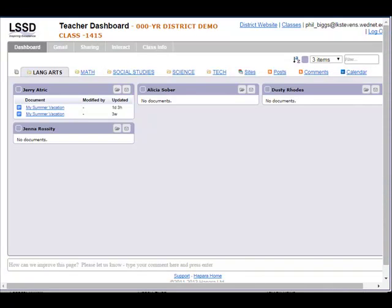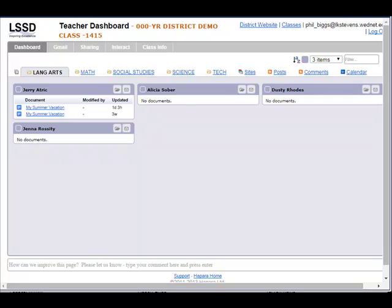As you're teaching with Chromebooks, one of the things that's going to be most frustrating every once in a while is when students come in having forgotten their passwords. In the past this would have been a big deal, but now we've got Hapara Teacher Dashboard, which allows you as the teacher to reset any password of any student in your classroom.